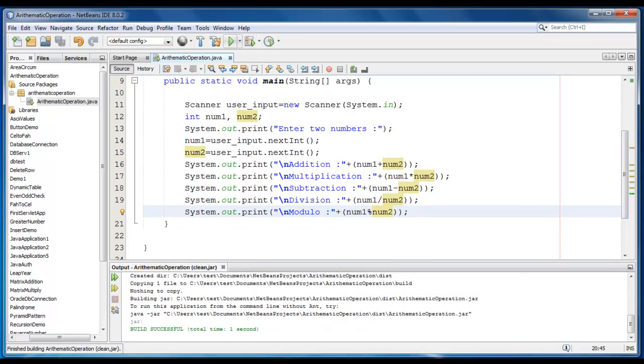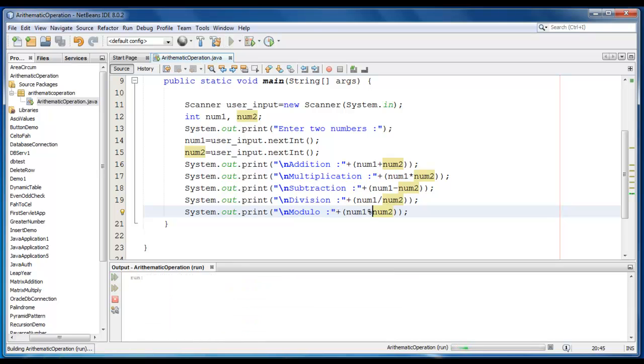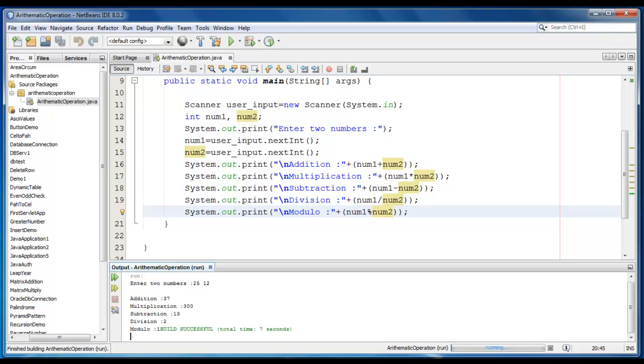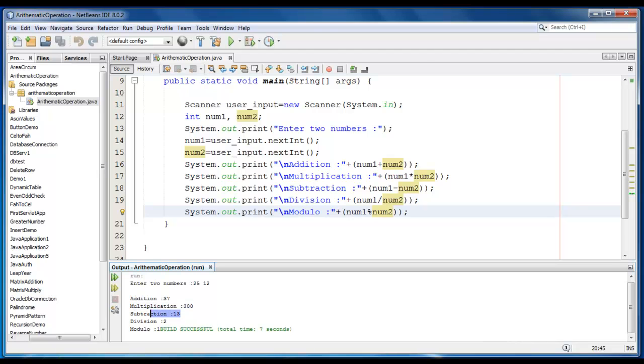Now test the application, let me enter the numbers 25 and 12. As you can see, the output has been generated, Addition is 37, Multiplication is 300, Subtraction is 13, and Division is equal to 2, and Modulo is equal to 1.